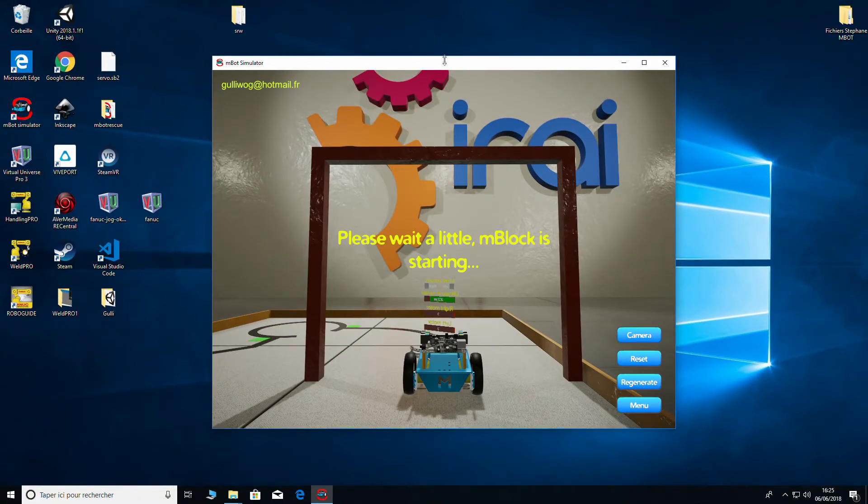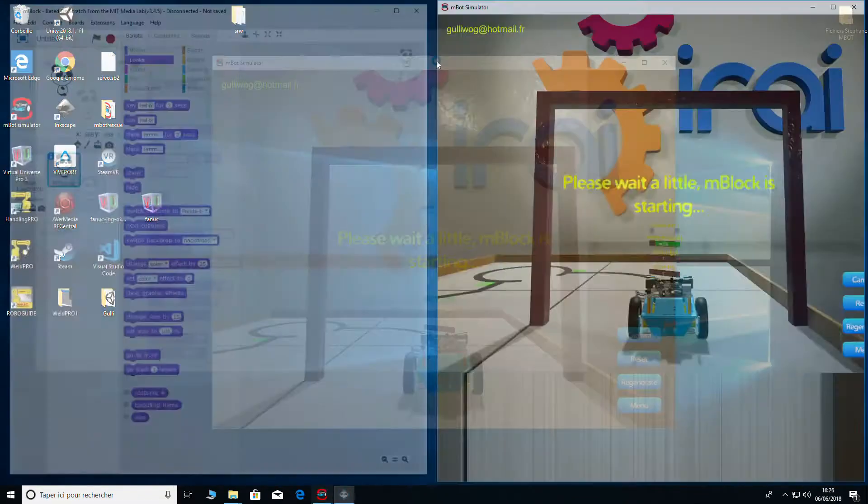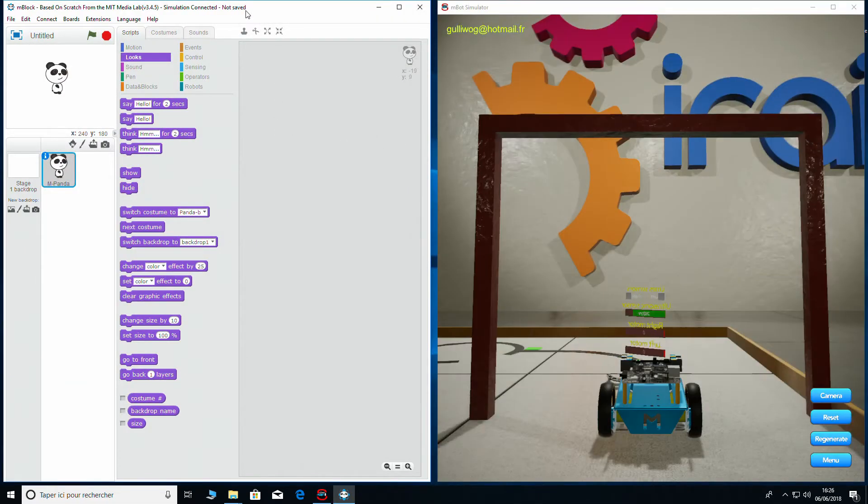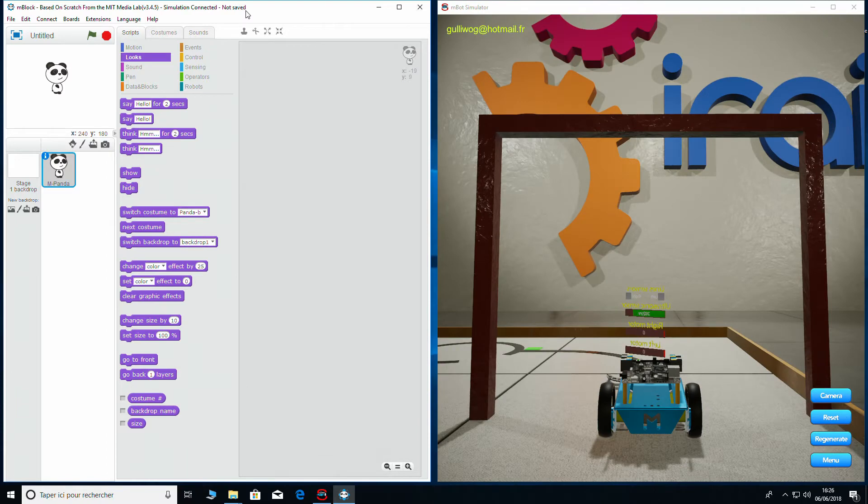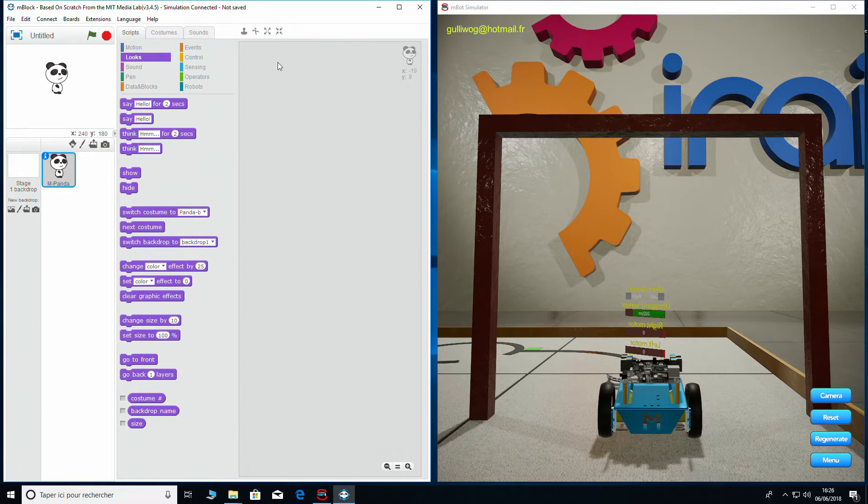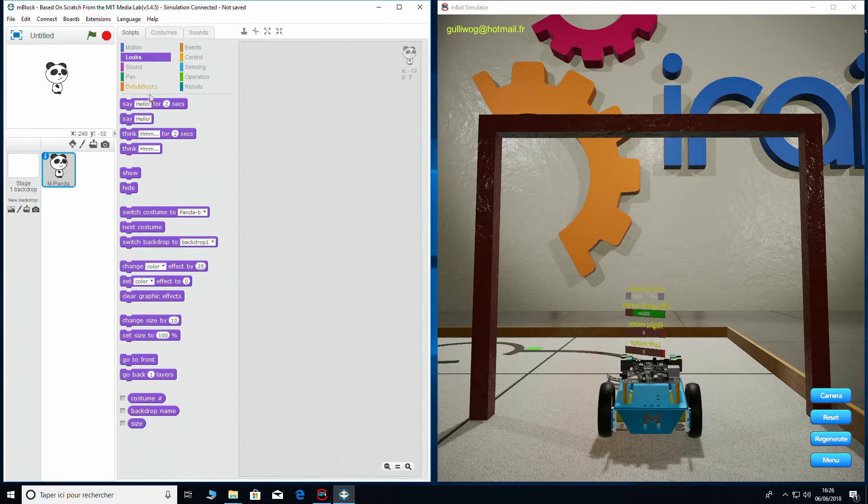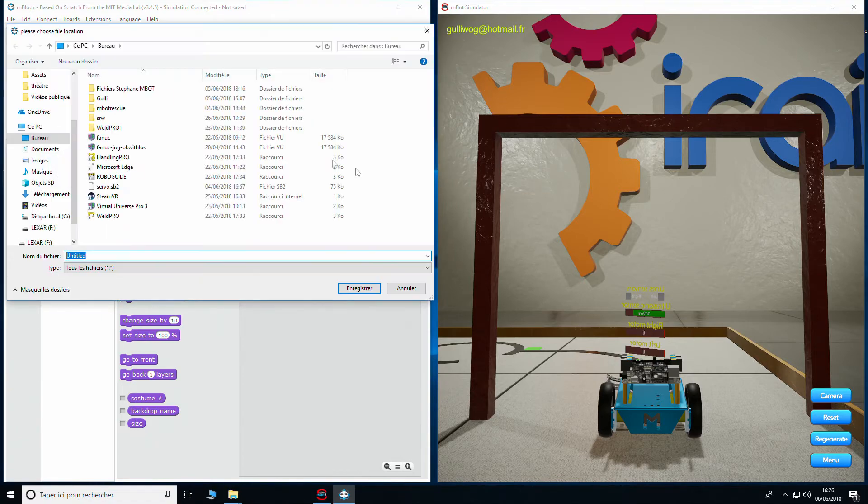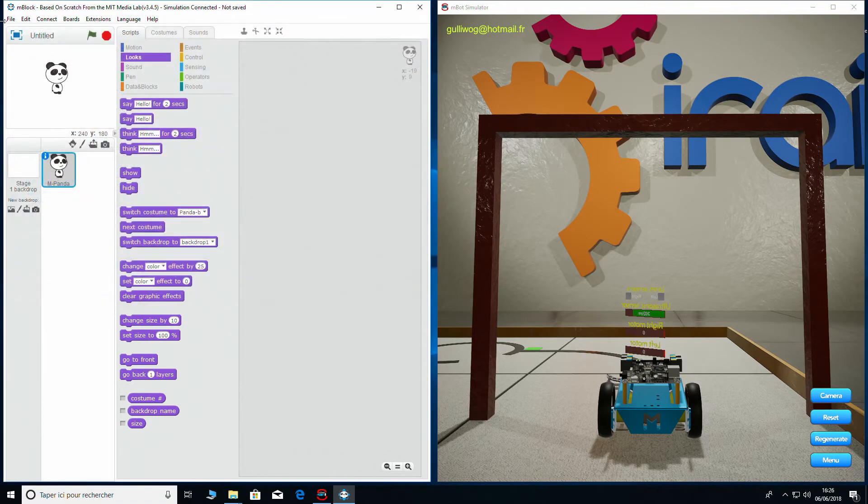Now as soon as the MBOT is spawned into the level you can see that the MBlock programming software launches automatically. Now this is exactly the same software that you will be using to program your real MBOT for the real competition. So what you can do here is work on your code, develop your code and test it out on a real simulated circuit to see how it reacts. This is obviously far easier than building yourself a circuit at home to try and test your own MBOT on.